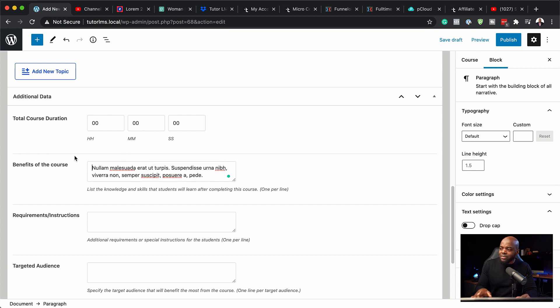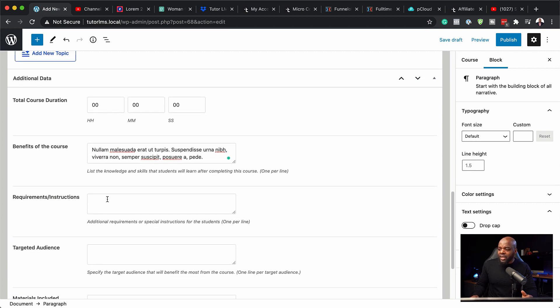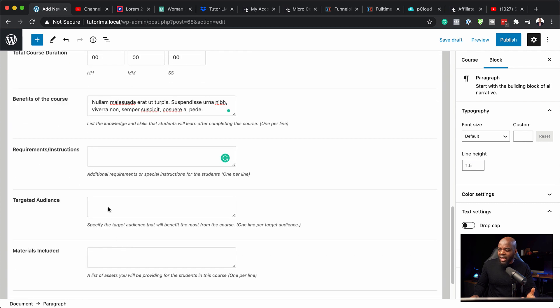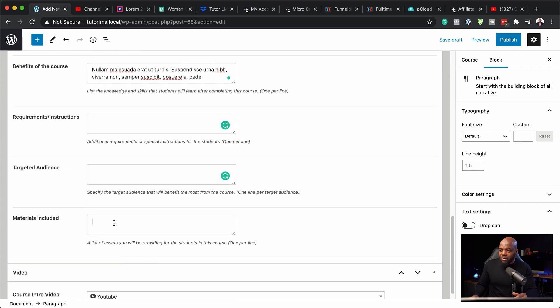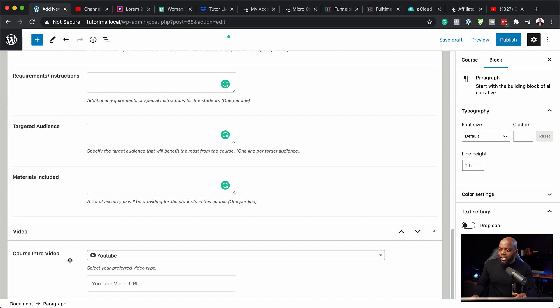So I'm just going to add some text here as well. And then here you can add your requirements, you can also add your targeted audience and also materials.